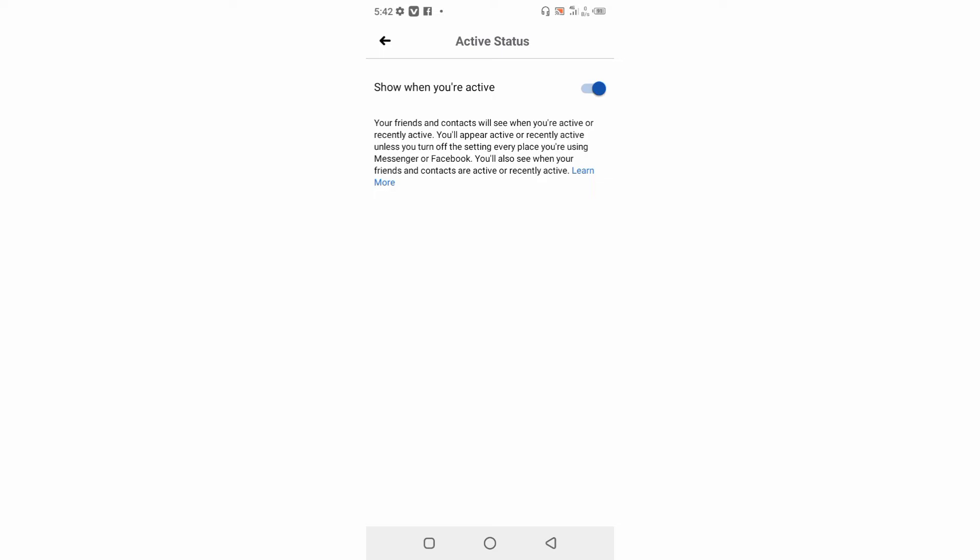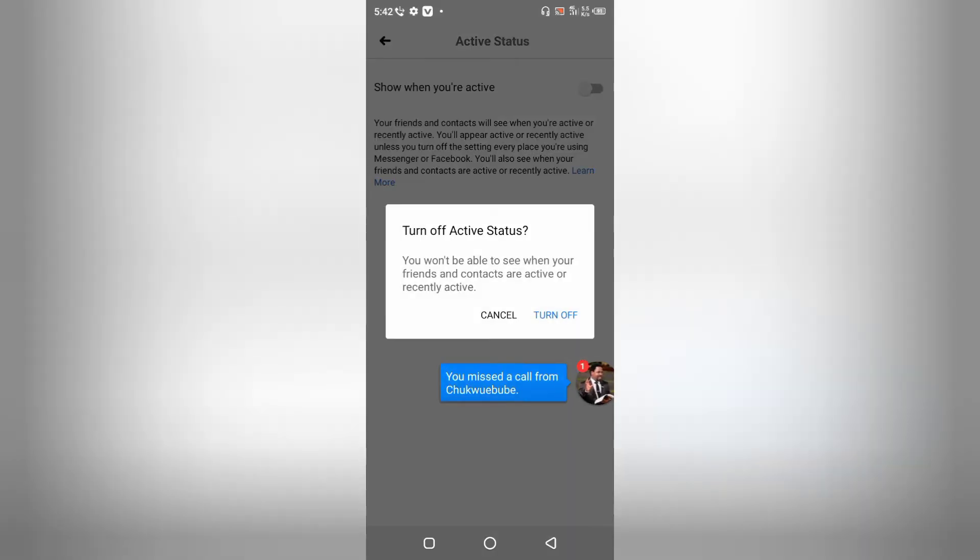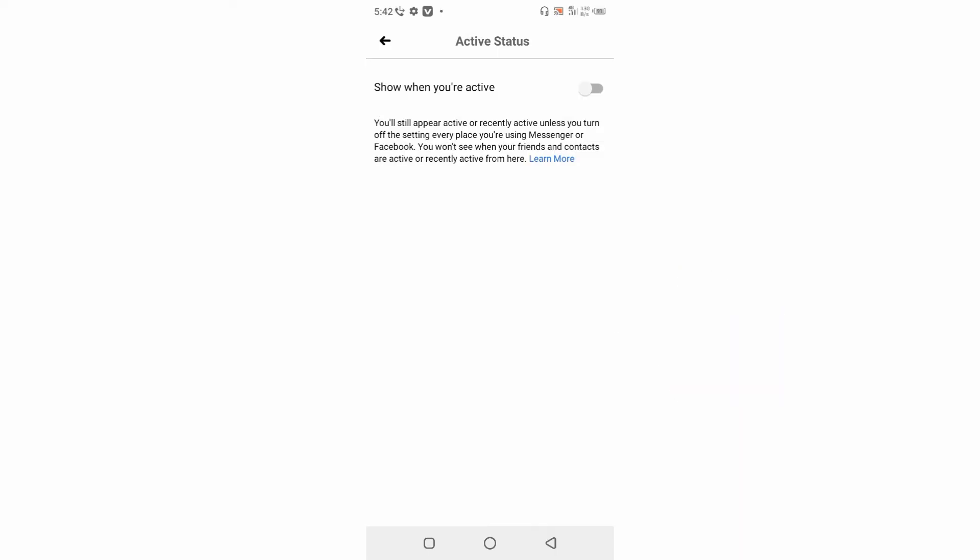Now by default, it's turned on, so all my friends on Facebook can know when I'm online. But I can actually turn this off by simply clicking on this switch button. I'm going to click on the Turn Off button right now, and then none of my friends are going to know when I'm online on Facebook.